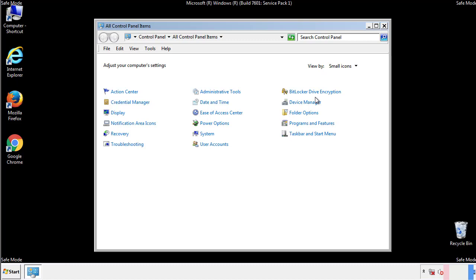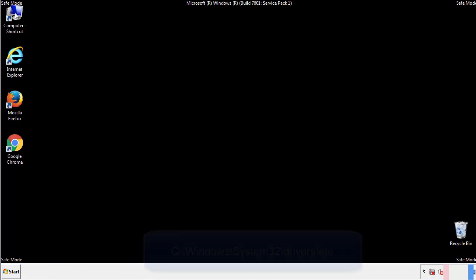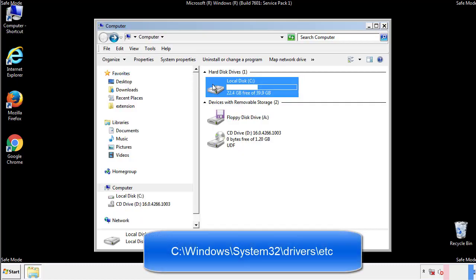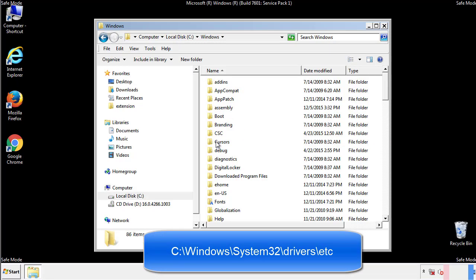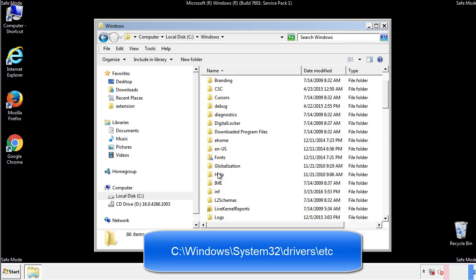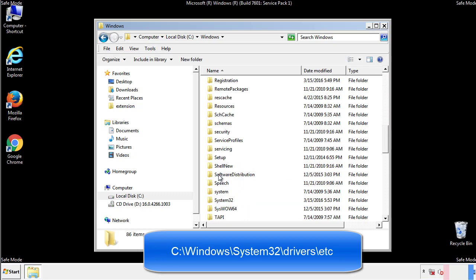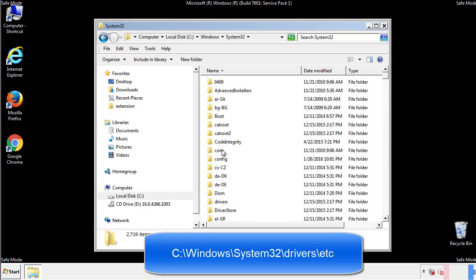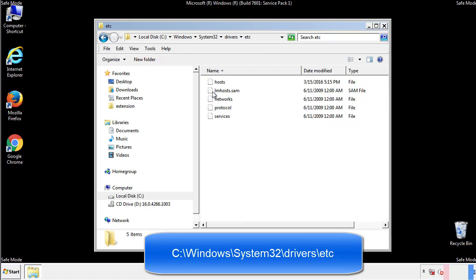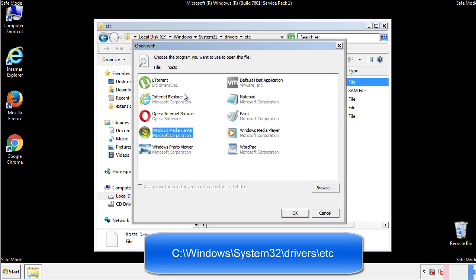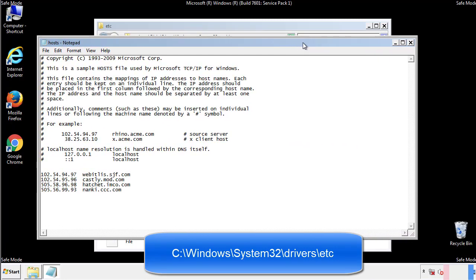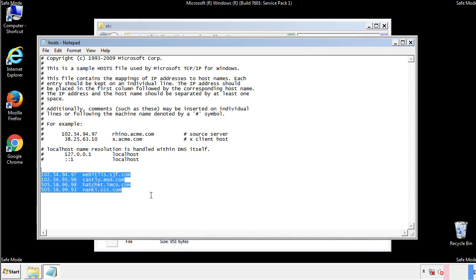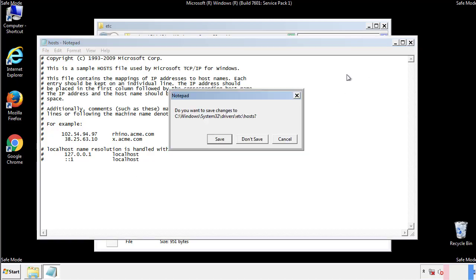Now we want to make sure that there aren't any IPs added to the host file which could transmit information back to the hackers. Follow this directory. We want to delete any suspicious IPs from here on down. Save the file and we're done.